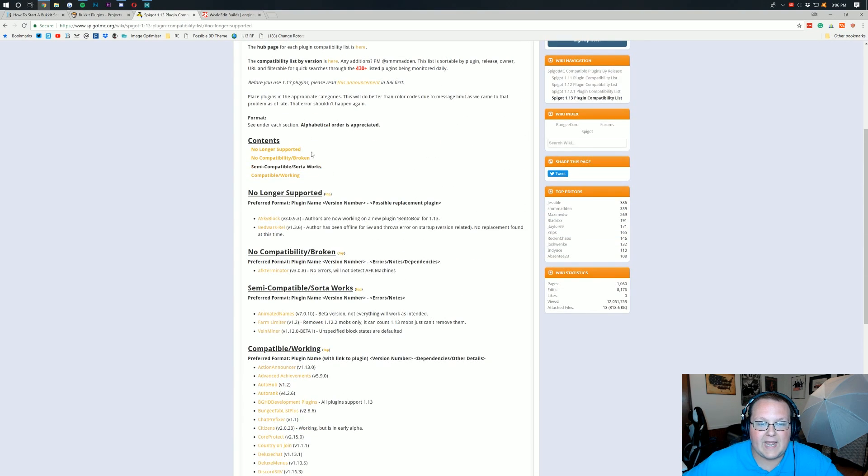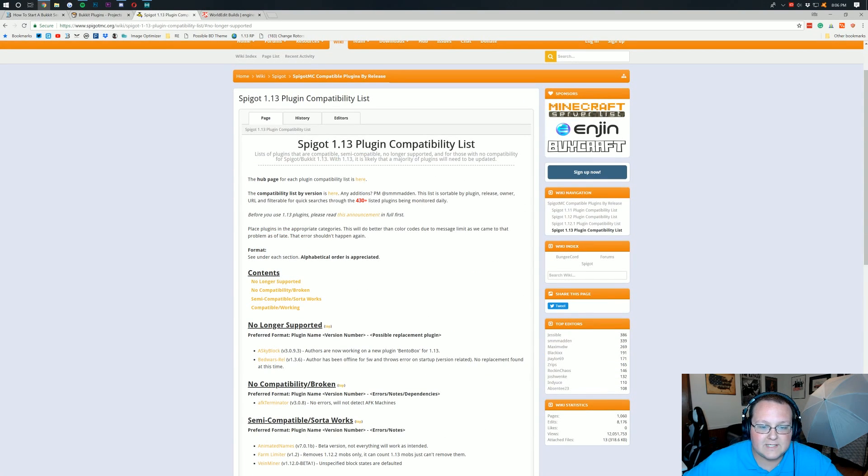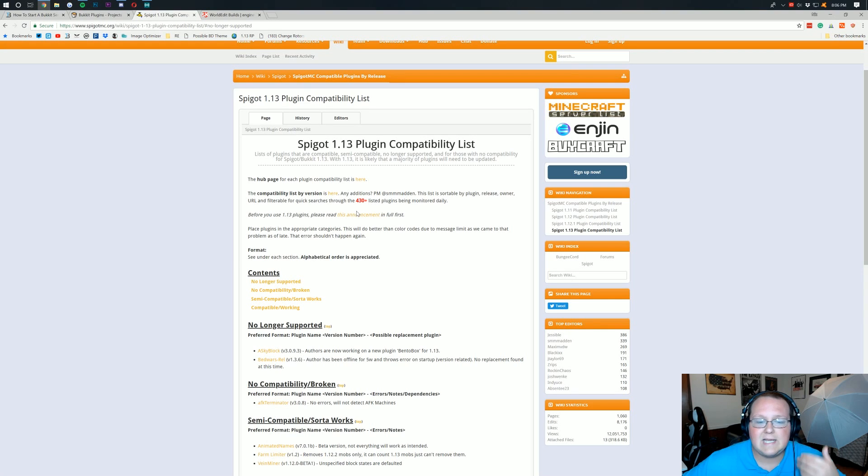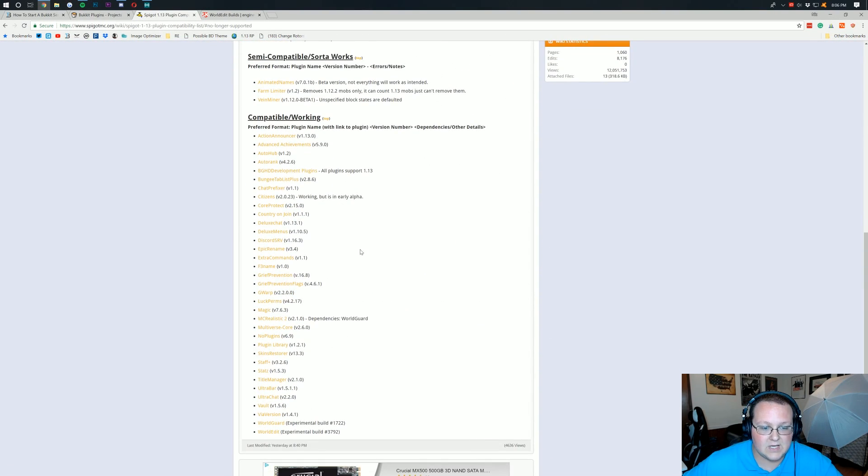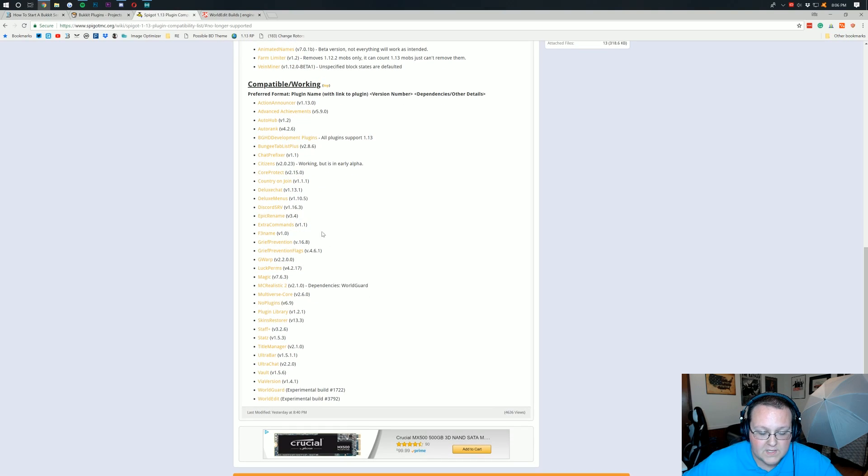They update this every single day and it's very easy to look at. So yeah, pretty cool stuff. Now for this, we're going to be installing WorldEdit.